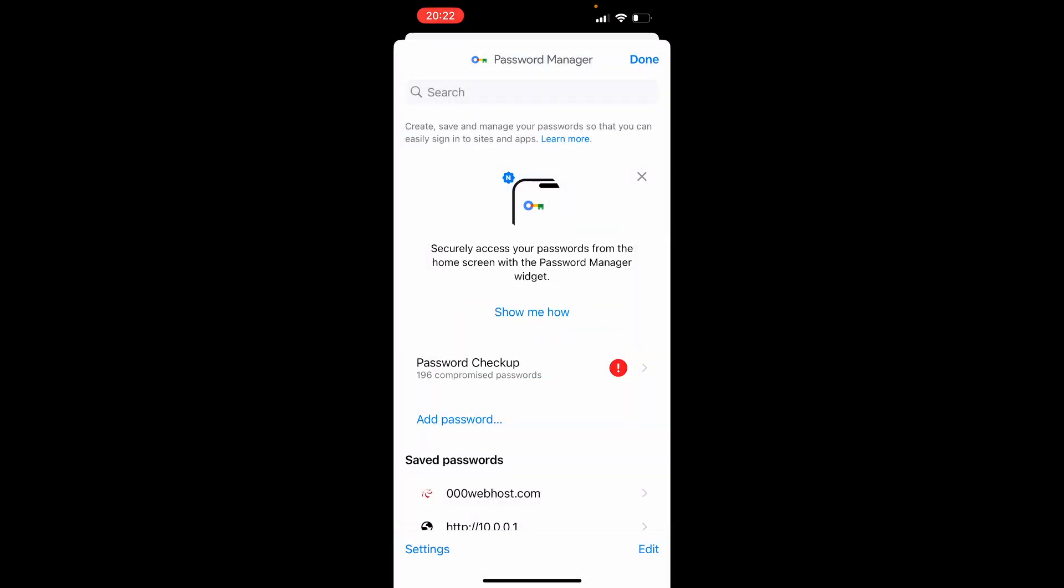And on Password Manager, once you've used your Face ID to get in, you can then go ahead and do another search for Google and then do the same thing and your password might be there.